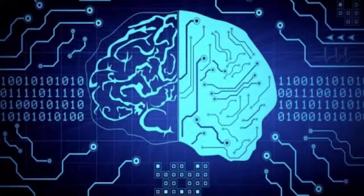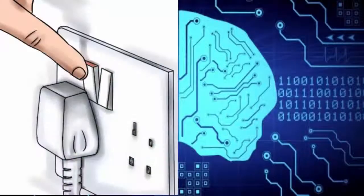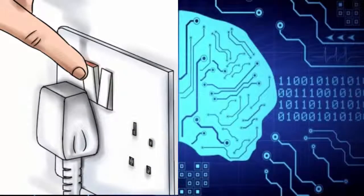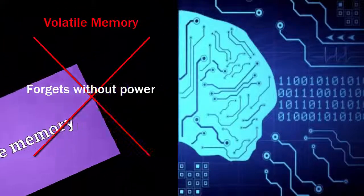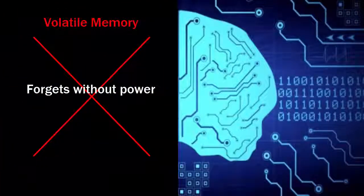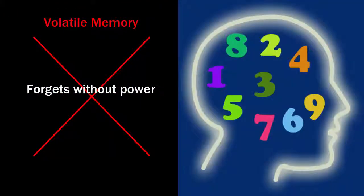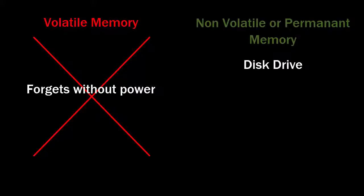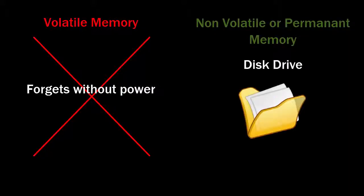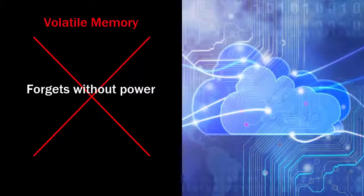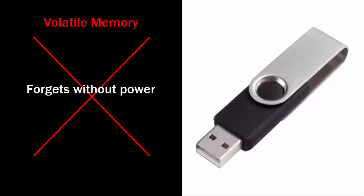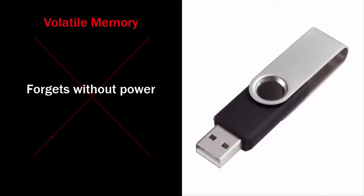Computers have two kinds of memory. One that just forgets everything as soon as the power is switched off, that's called volatile memory. And then permanent memory, things like your hard disk where you would have my documents, but also cloud storage, pen drives, and all sorts of things that will keep things permanently.